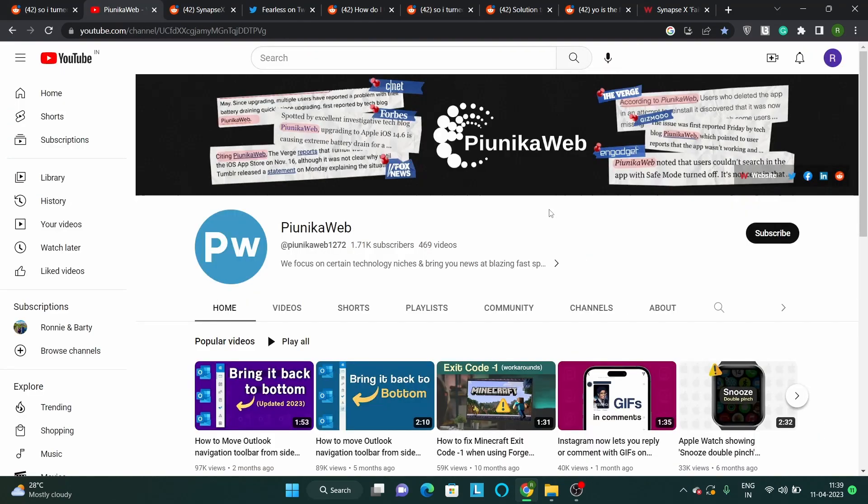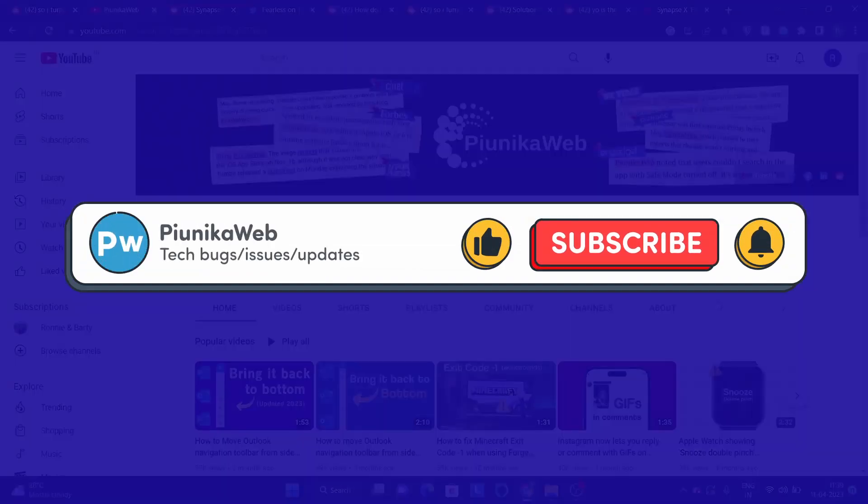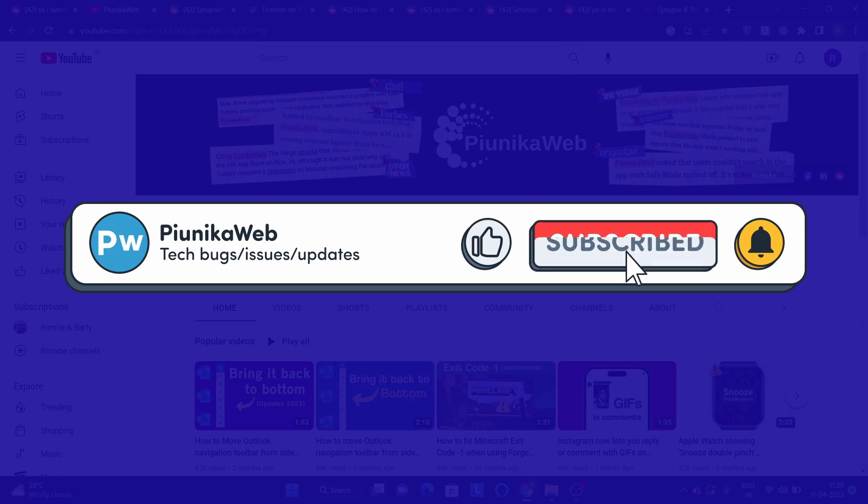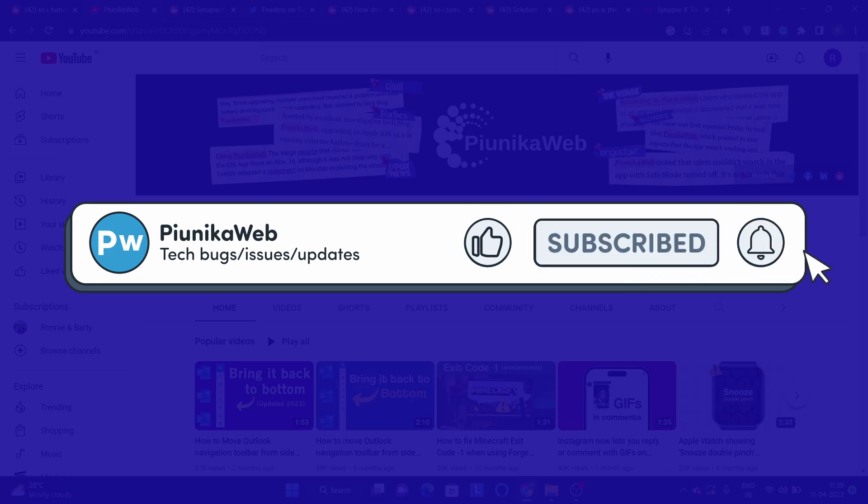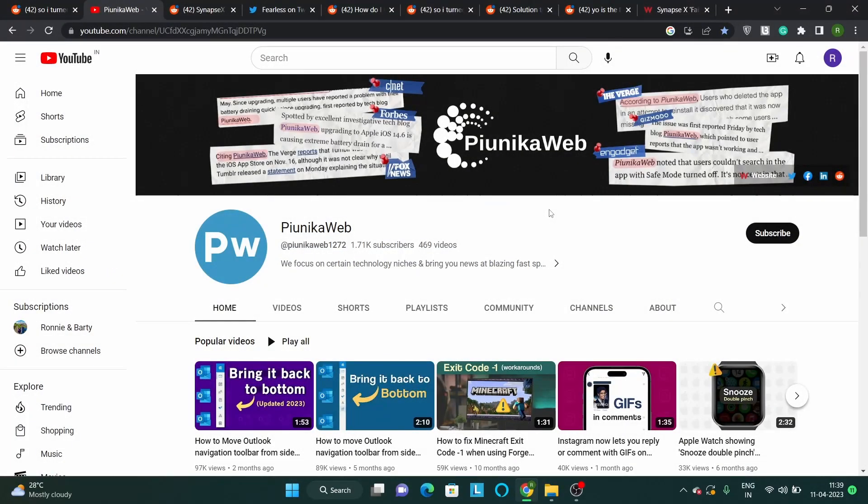But before we get to that, if this video ends up helping you in any way, please consider subscribing to the channel as it motivates us to continue making such content.